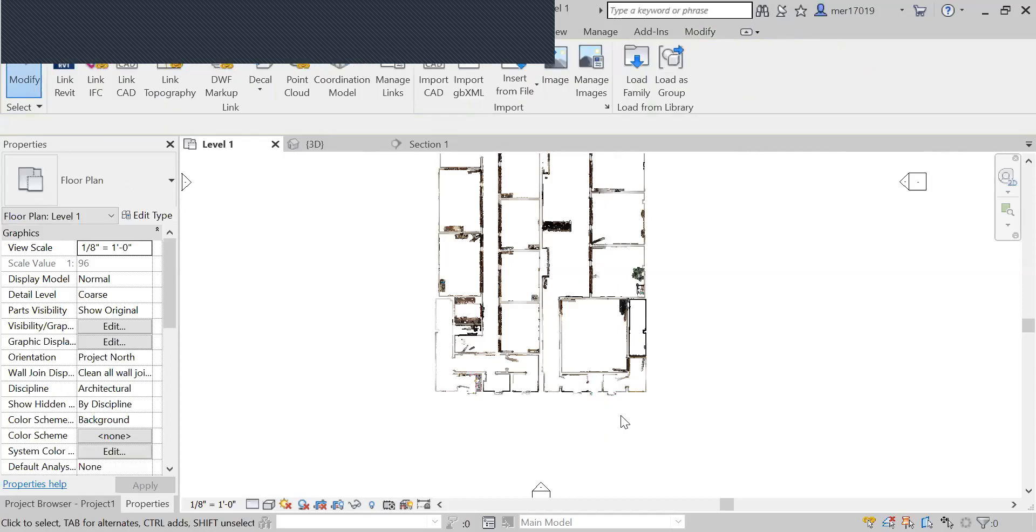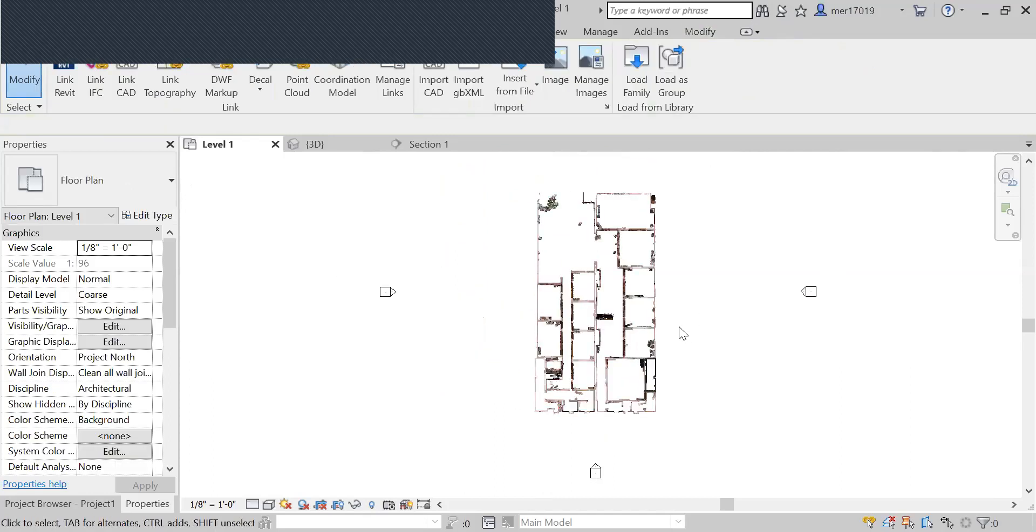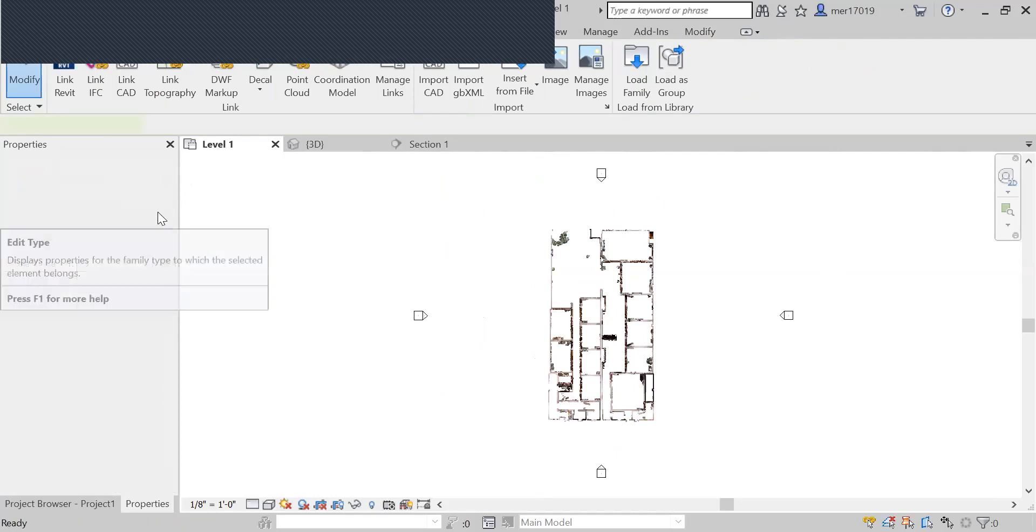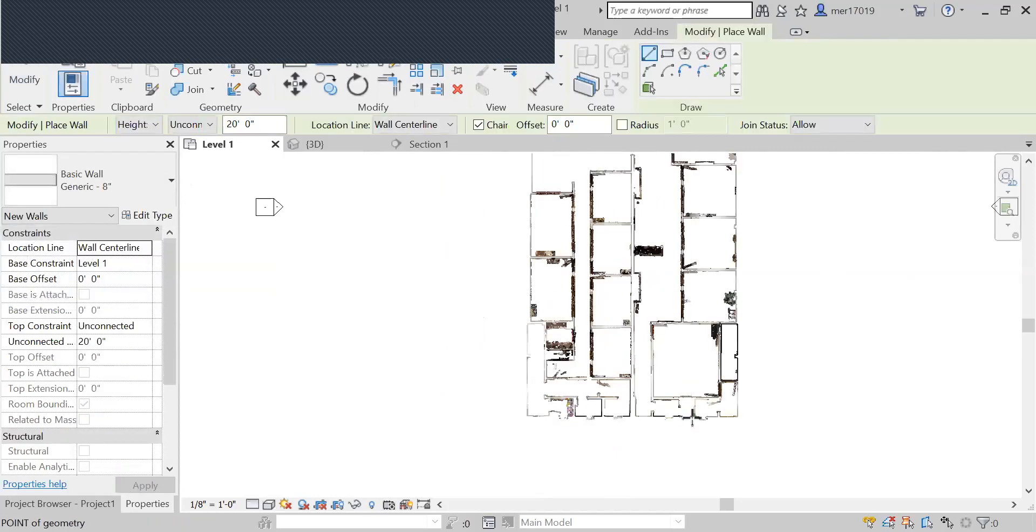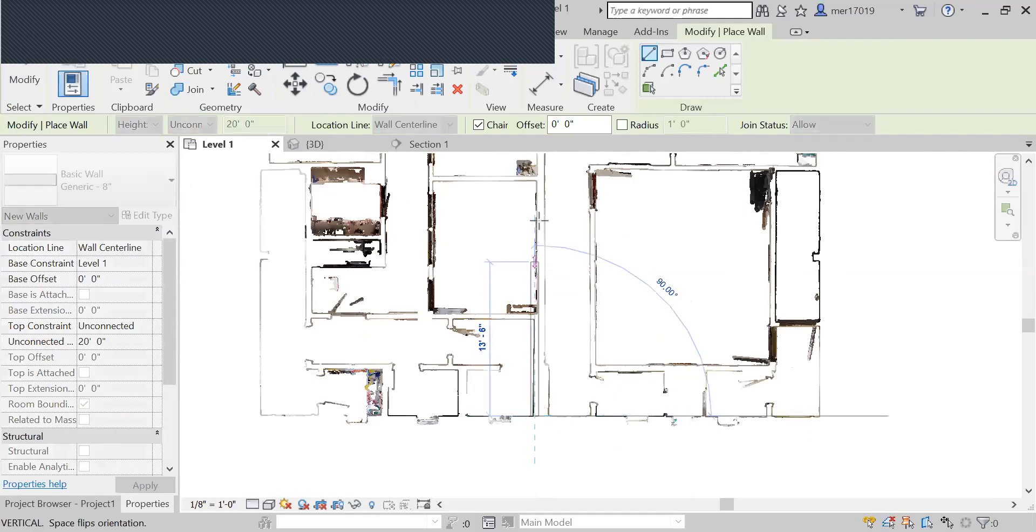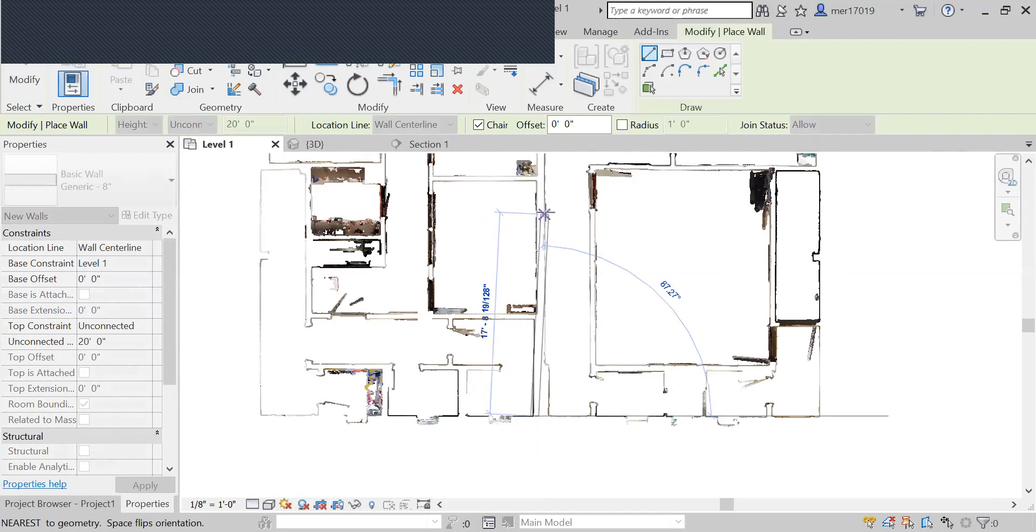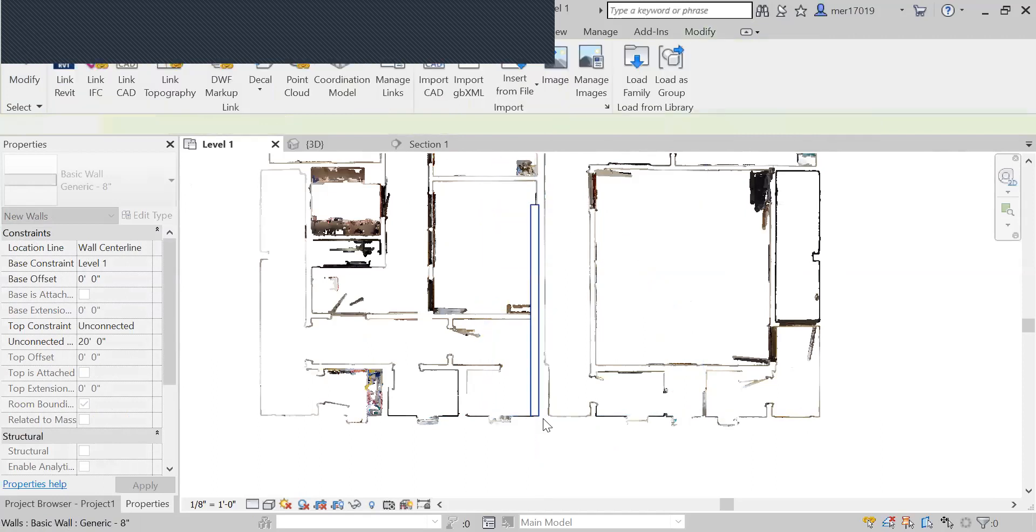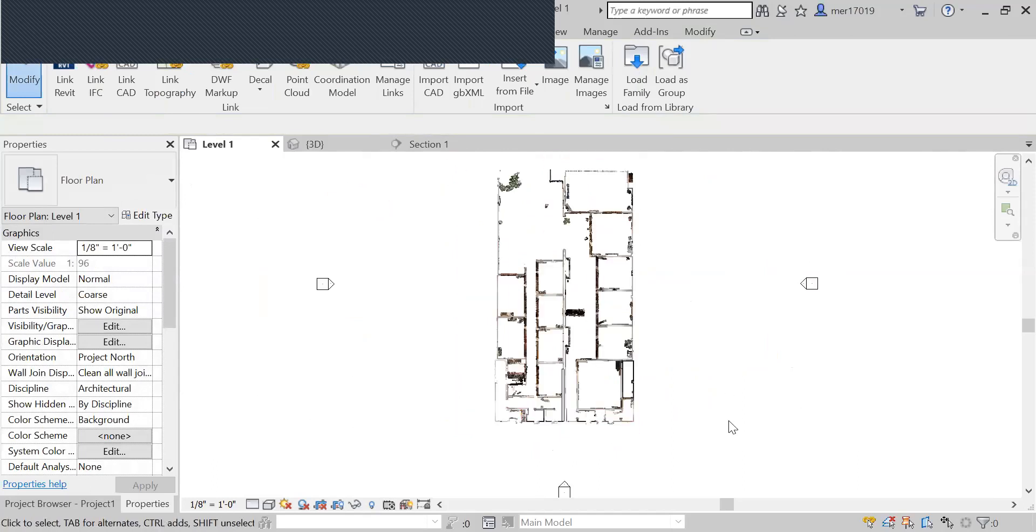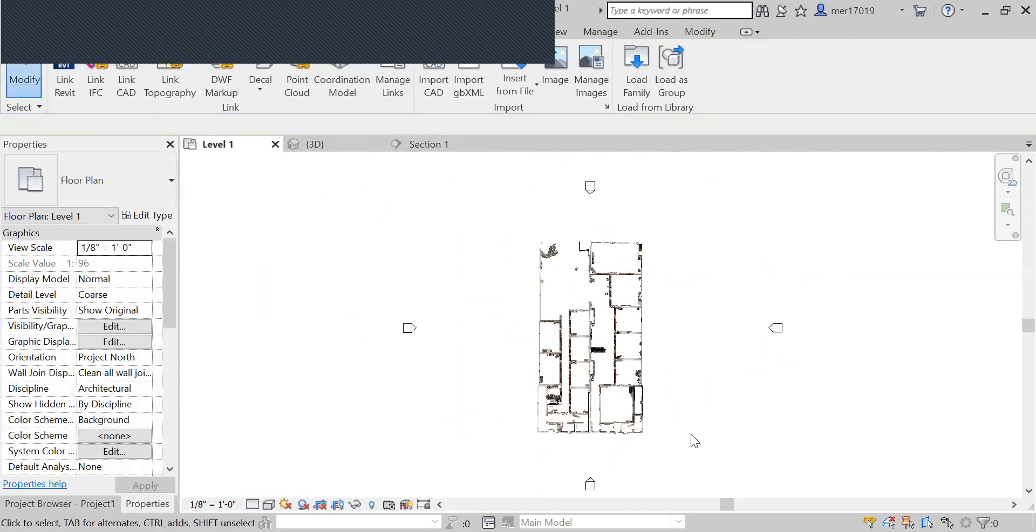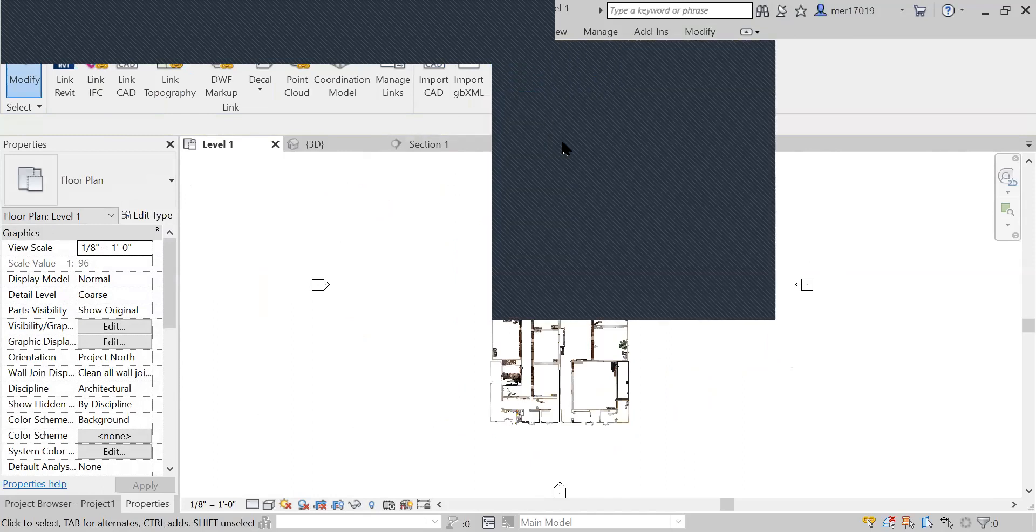Now you can type WA for wall and you can start drawing walls in here to draw over the existing geometry. You can put whatever you need into your model for the existing conditions, and then you can adjust it in the future. All right, good.